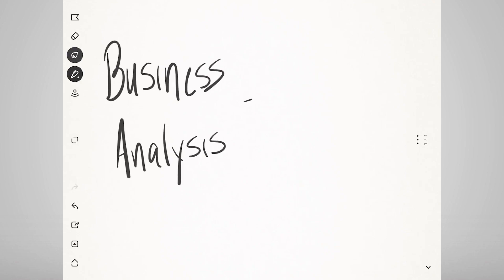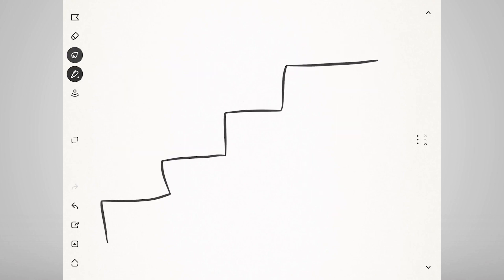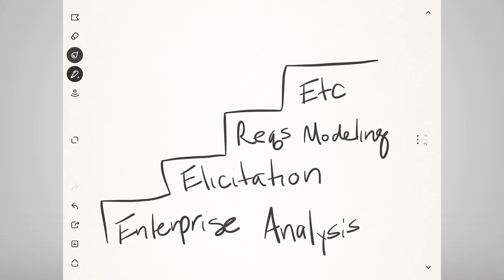Often, business analysis is described as translating business needs into solution requirements. This sounds so simple. However, in truth, there are many steps and techniques that are used in order to get to the final solution requirements.